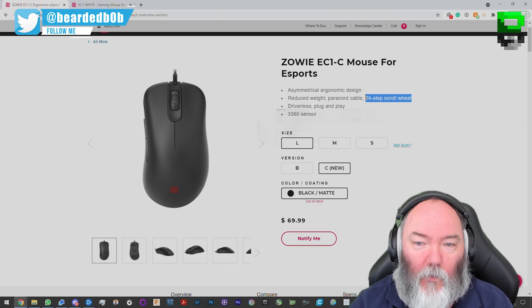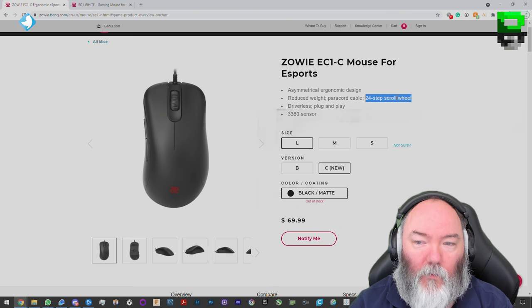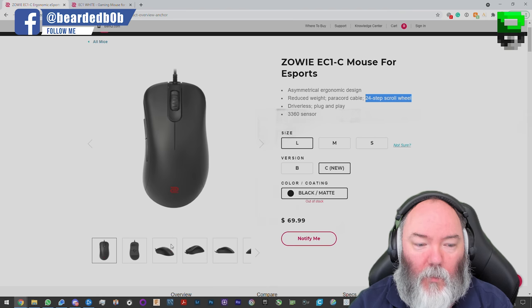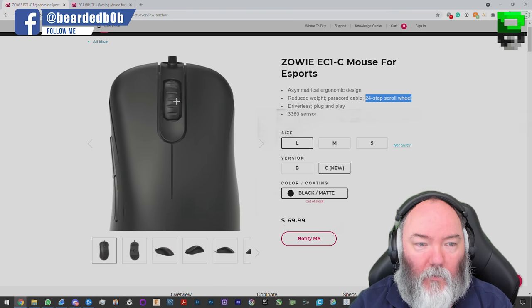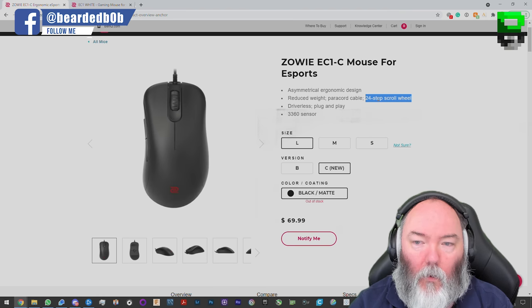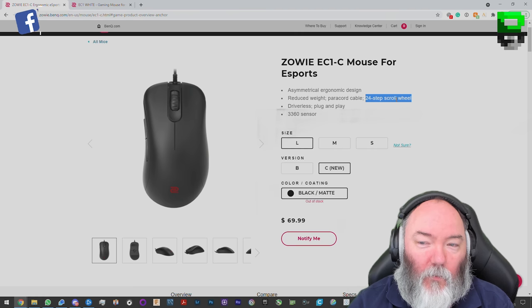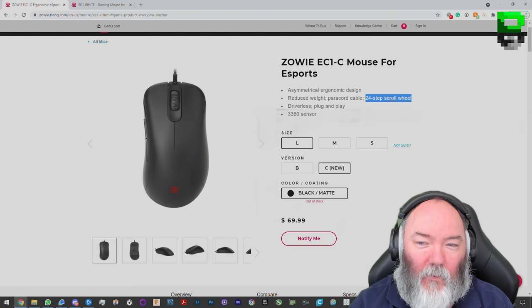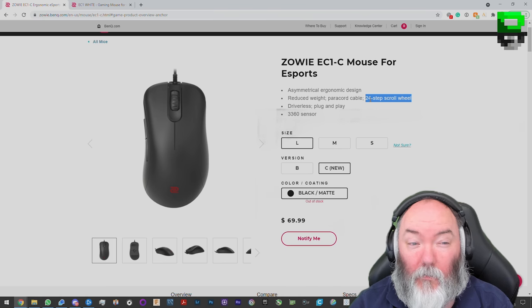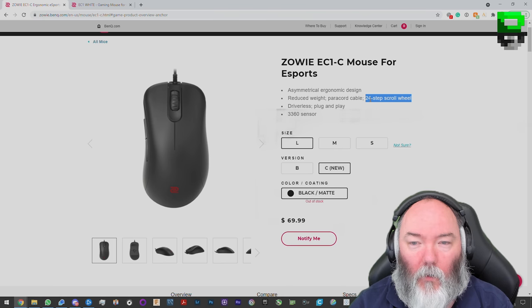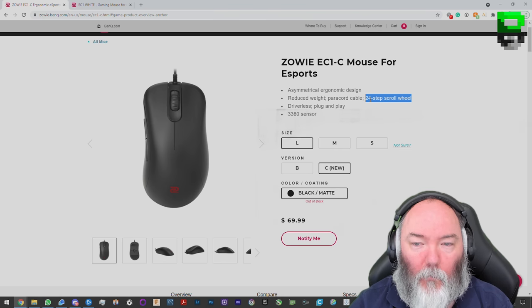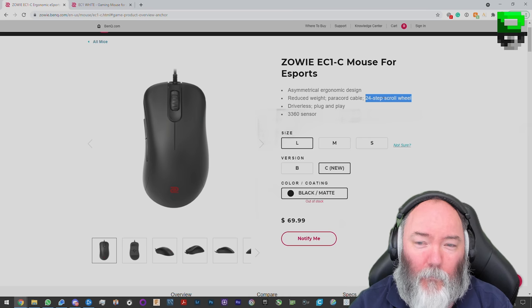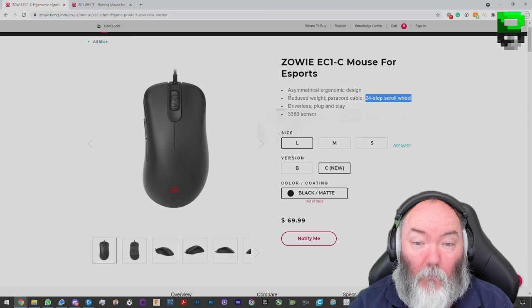Another interesting change is it's now got a 24-step scroll wheel. Looks like the rubber changed on one of them, although you can't see it on that one. Interesting to see if it's optical or not and if it's going to really change the feel of it, because the 16-step, which is the default, is horrible. I know a lot of people like it for bunny hopping, but for me I just don't like it for general browsing or anything. It's okay in games.